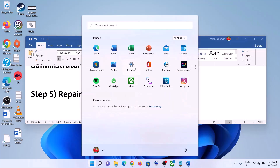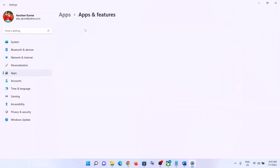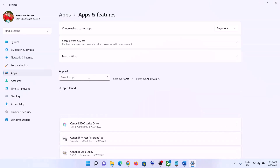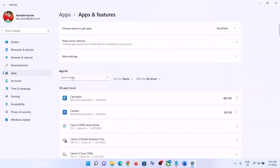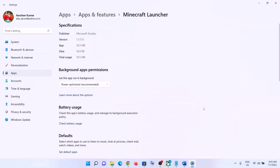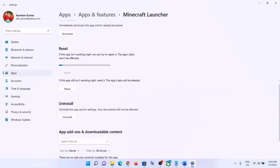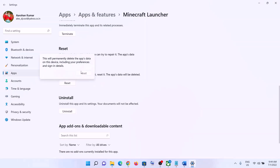The next step is to repair or reset the game. Go to the Start menu, click on Settings, then go to Apps and then Apps & Features. Find the game in the list. In Windows 10, click on it and select 'Advanced Options'; in Windows 11, click the three dots and select 'Advanced Options'. Scroll down, click on 'Repair', and after the repair launch the game. If that doesn't resolve the problem, click on 'Reset', then launch the game.